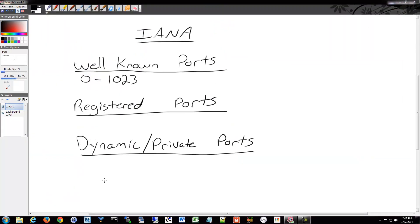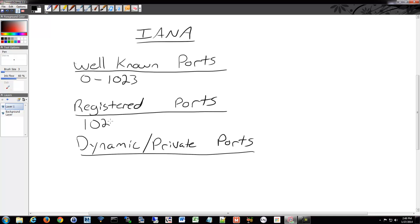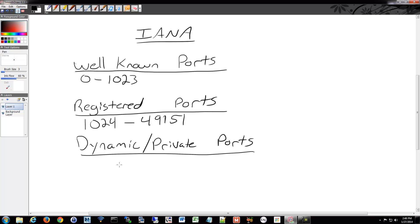We also have the registered ports, which are common for games sometimes or common applications. A lot of those get, when they apply to IANA, they'll get stuck in the registered port range if they get approved. So no longer do they really hand out the well-known port range, those are all filled up. But that's from 1024 up to 49,151. So if you create an application and you apply to IANA to get your own port number, there's a chance it will fall into here somewhere. You might take over someone else's existing port that's been deprecated, but they get applied in here usually.